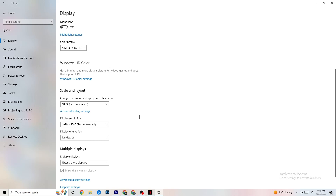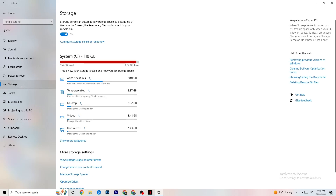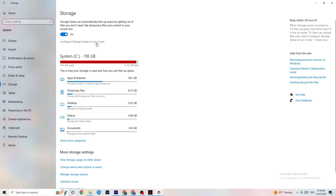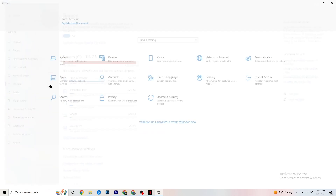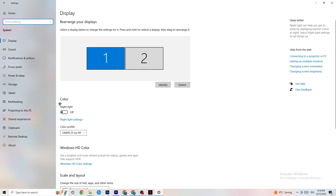Next, go to Storage. Click into Configure Storage Sense and run it now. You can adjust the algorithm settings — I keep mine set to every week, 40 days, and 60 days. Then click Clean Now, which will delete every temporary file you don't need on your PC, basically getting rid of junk you don't need.